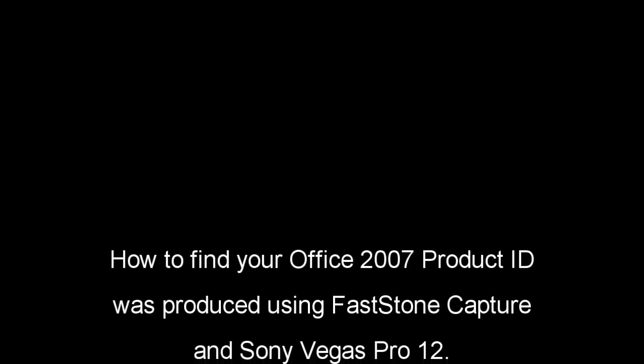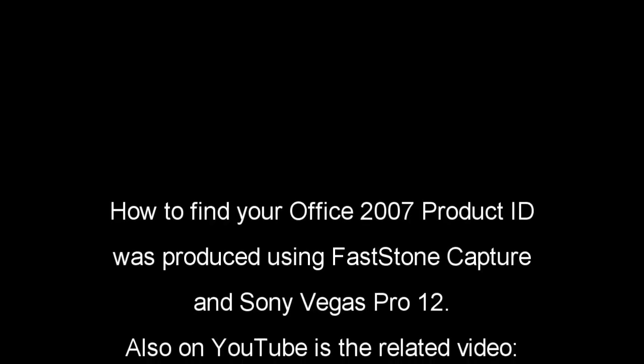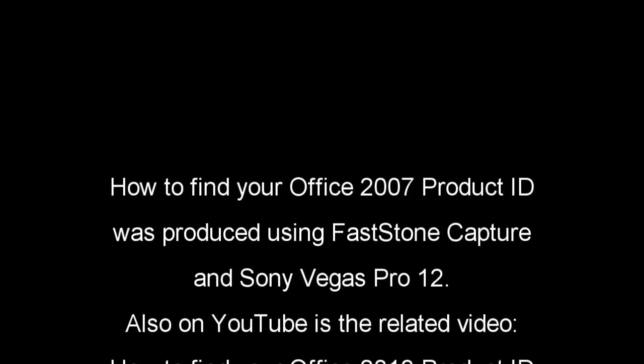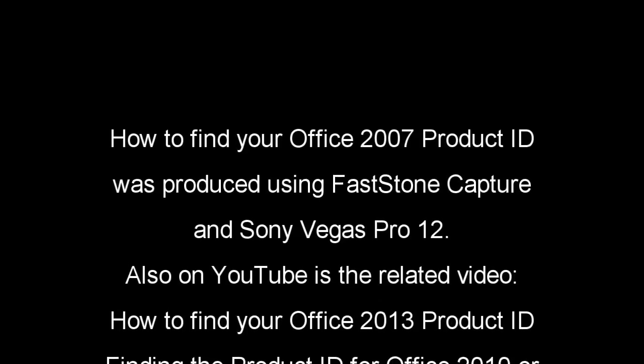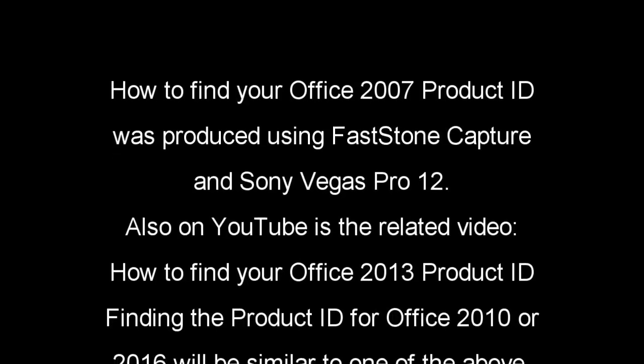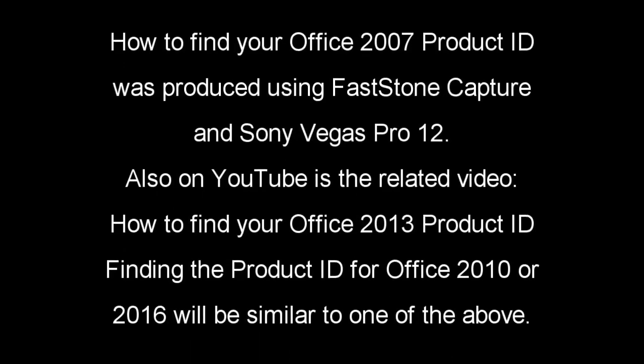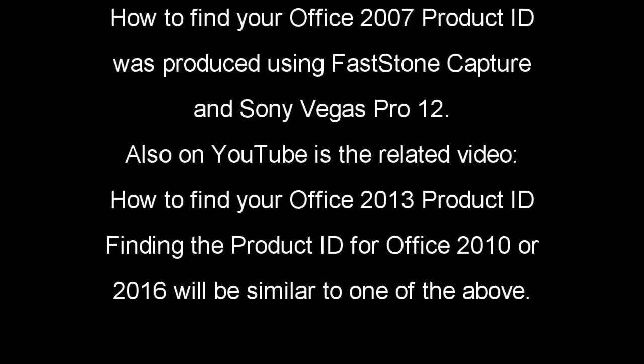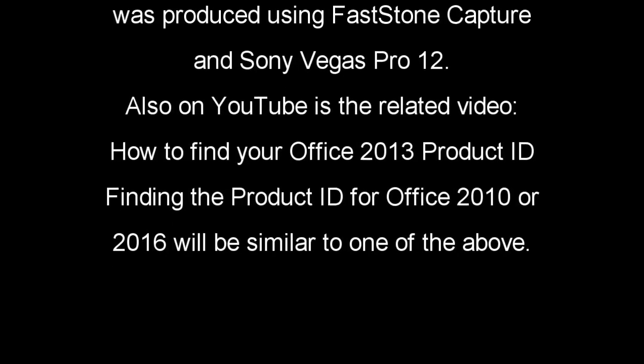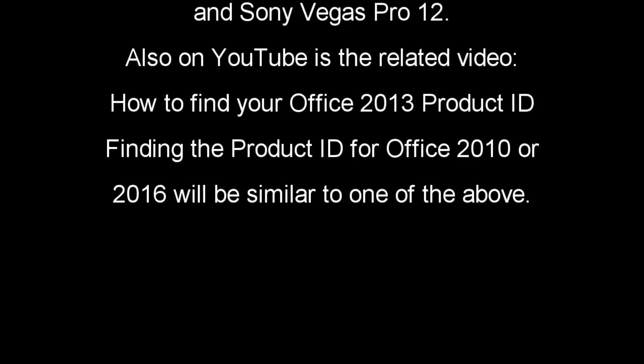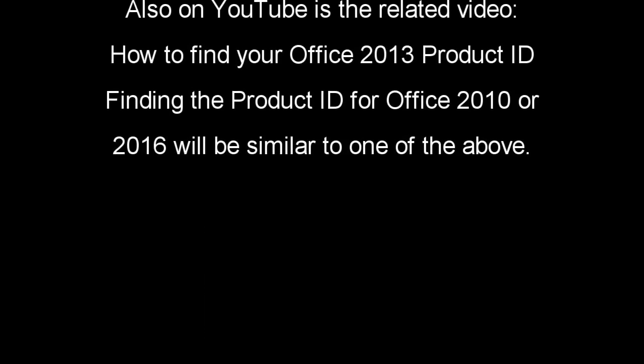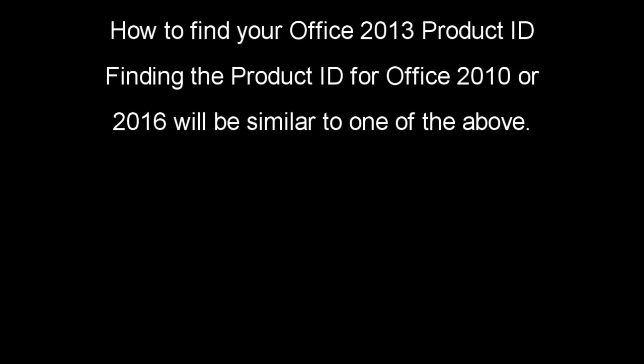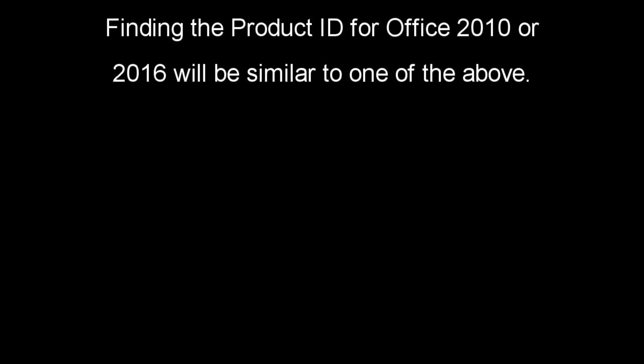Hi folks, I hope you found this interesting. I suggest you write down the product ID just in case you have to use it if your computer crashes. There's a related video called How to Find Your Office 2013 Product ID, also on YouTube. One of those should be suitable for finding your product ID if you have Office 2010 or 2016.